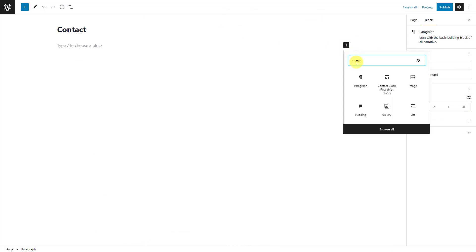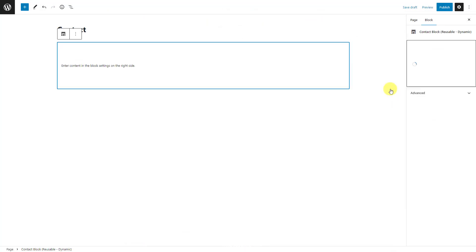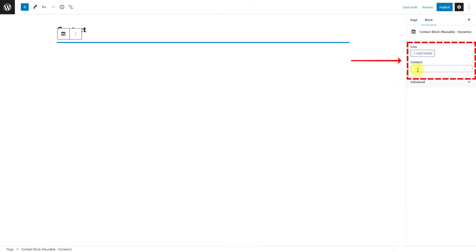Then in the post editor, you can find that block. Add some information into the field.